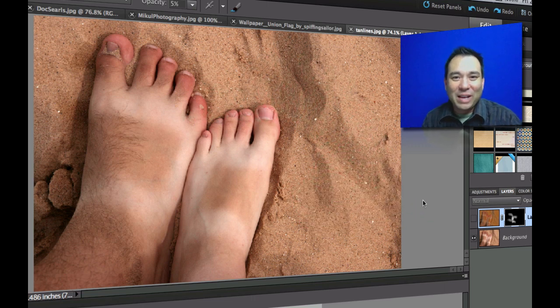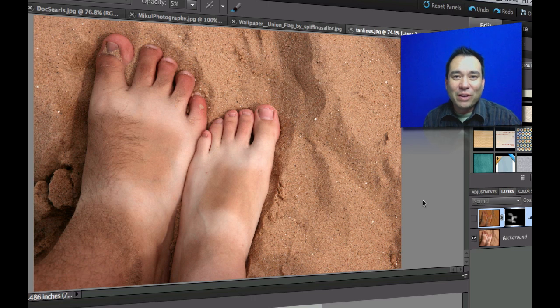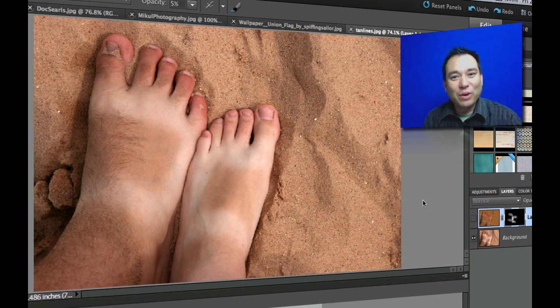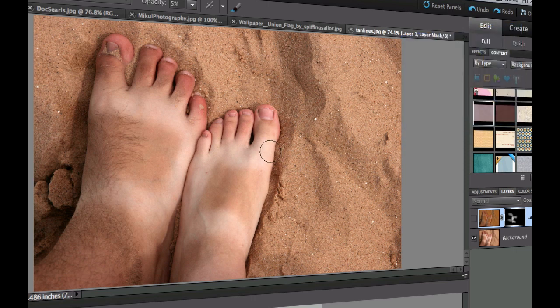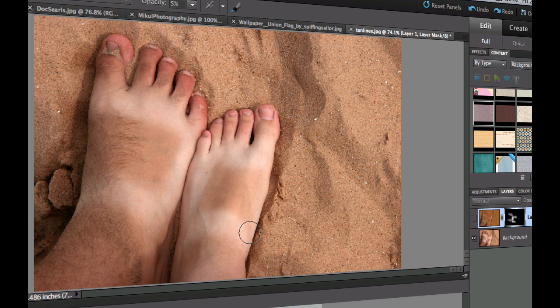I want to thank Quinn Anya over at Flickr for letting me use this photo with some pretty strange looking sandal tan lines. I'm using this under the Creative Commons license and it is a great photo for being able to show you how to get rid of tan lines.